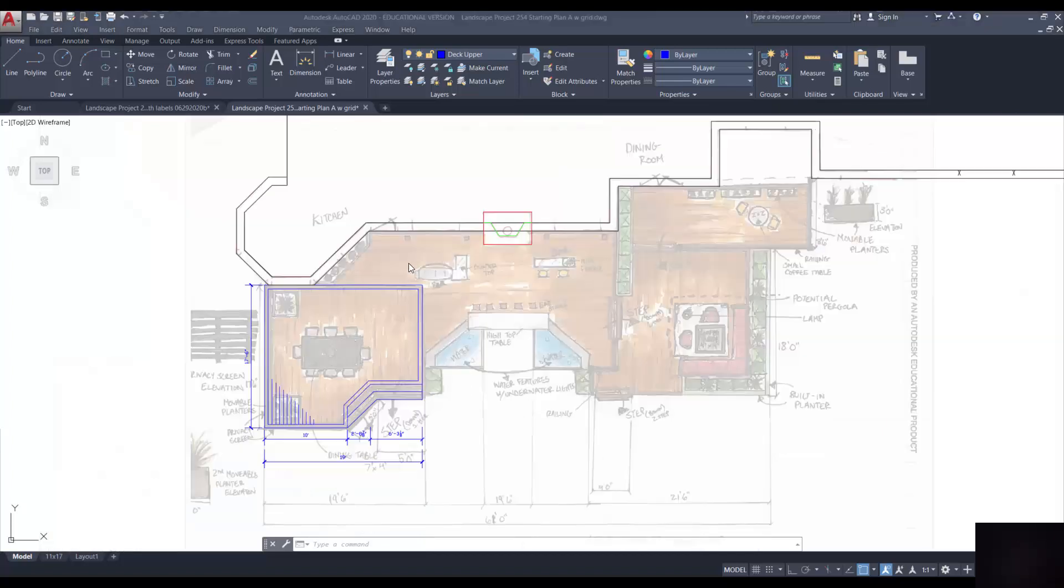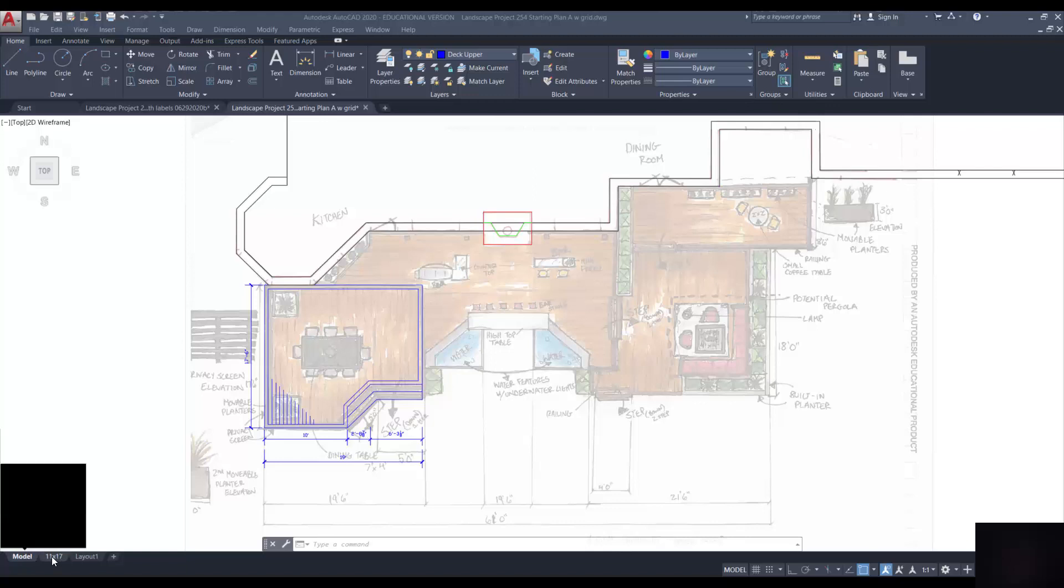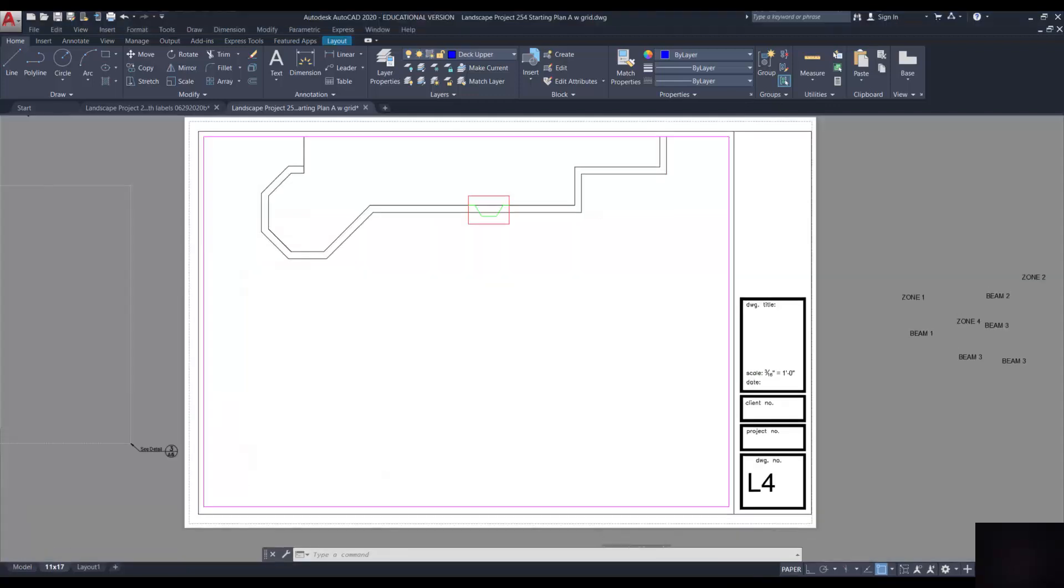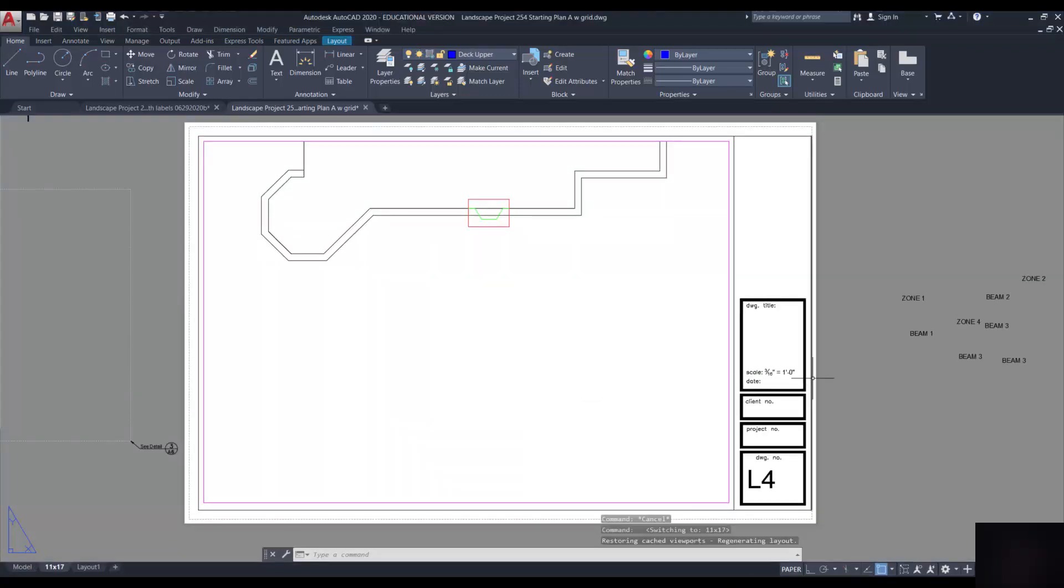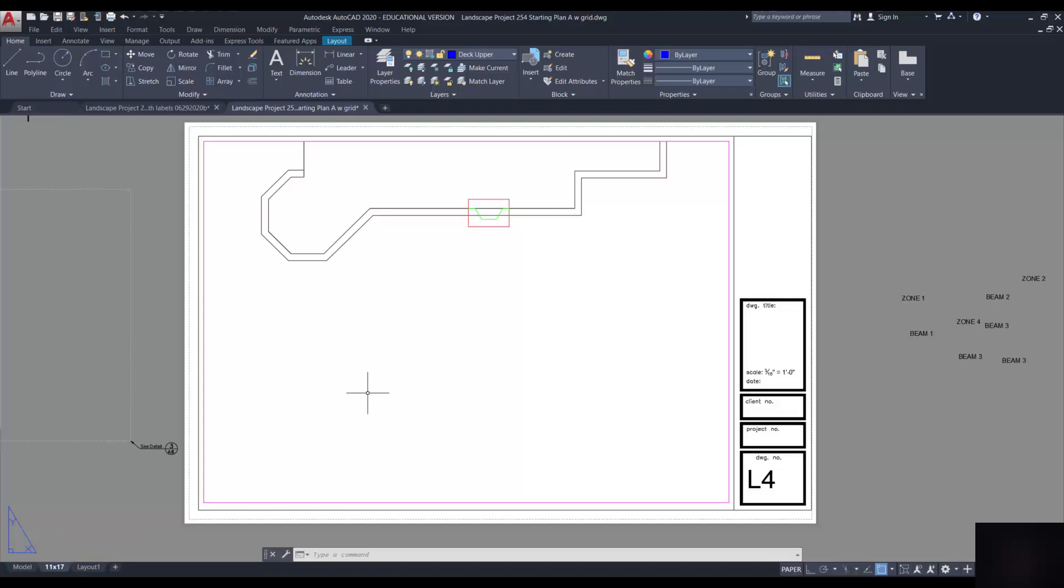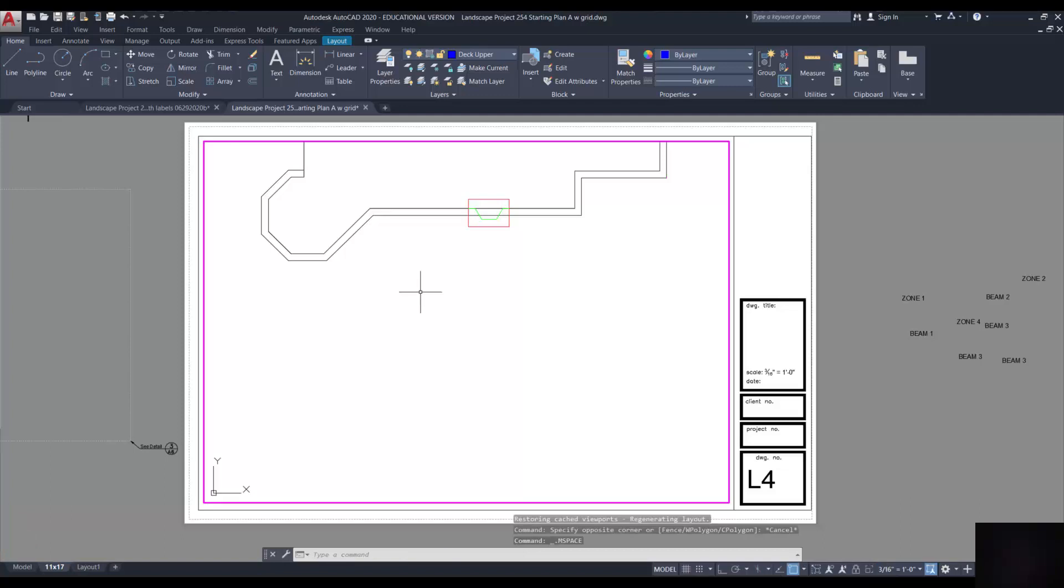Once you've completed your drawing, you're going to move from model space to the 11 by 17 layout tab. In here I've already got a title block. It's numbered incorrectly, there's no specific information. You're going to fill all that out. But notice when I switch to the title block I don't see my deck. Well that's because we haven't got the right layers turned on or off in the viewport.